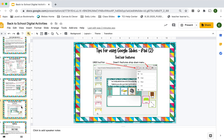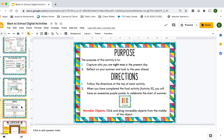Here's the purpose: the purpose of this activity is to capture who you are right now in the present day, and to reflect on your summer and look to the year ahead.